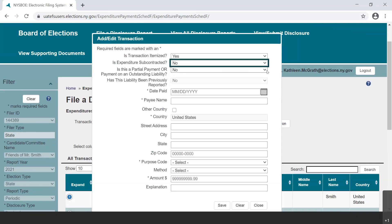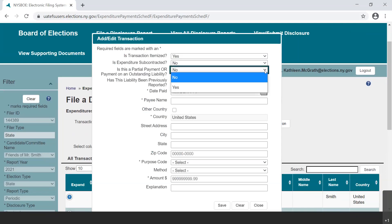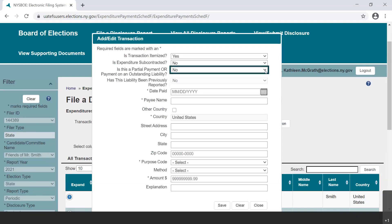Select Yes or No from the drop-down menu based on your situation. Number four: has this liability been previously reported? Select Yes from the drop-down menu to answer this question if the committee has previously reported an amount as an outstanding liability.